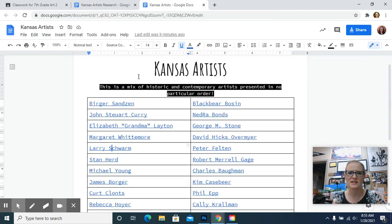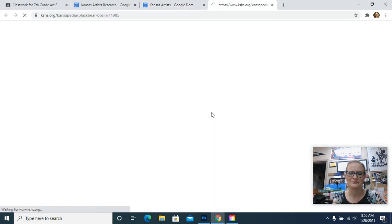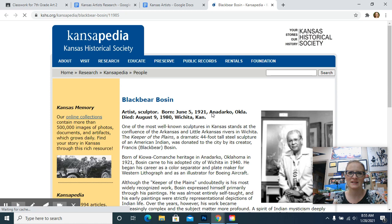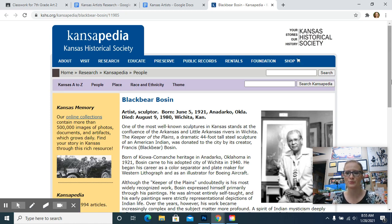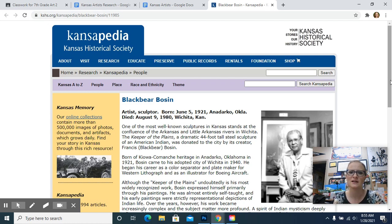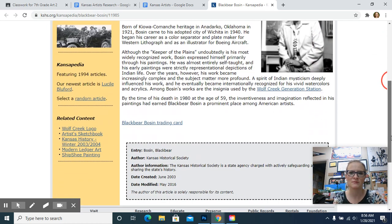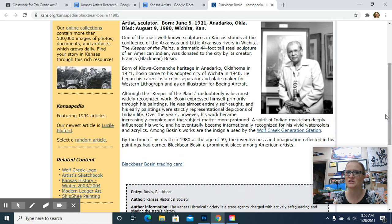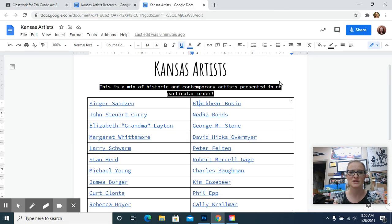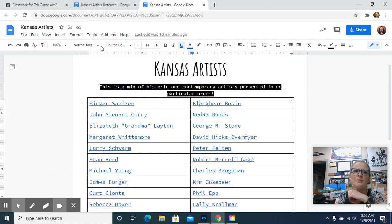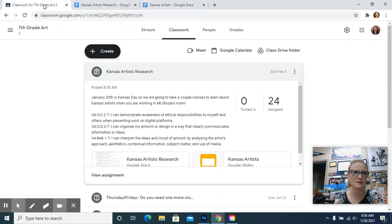That's what these links go to. And then if it goes to their website, you'll be able to find the images there, like on Larry Schwarm. So you can click on portfolio or works and you can see that. But then Blackbear Bosin, it only has a picture of him on this website and the information. So then I would need to search to find the pictures of his artwork if this was the artist I wanted to use. So this is a starting point. I was trying to help you out. But then you may have to go beyond that to finish what you need to do.